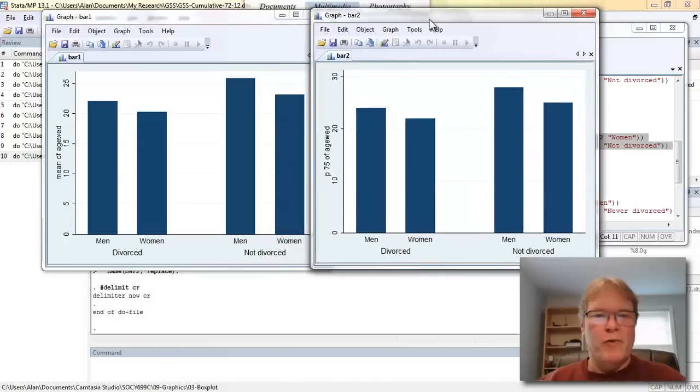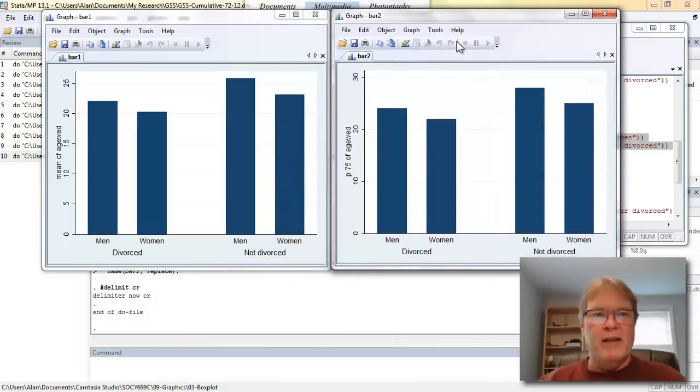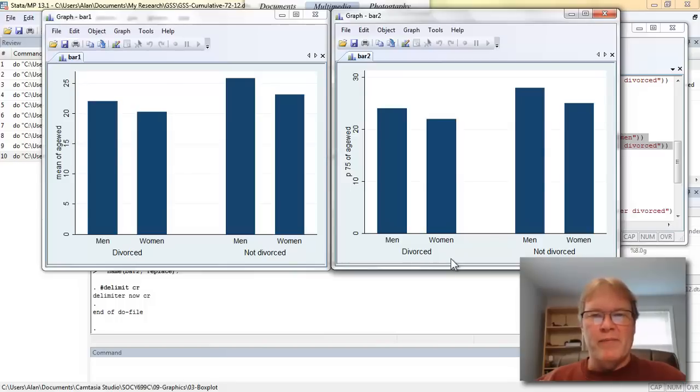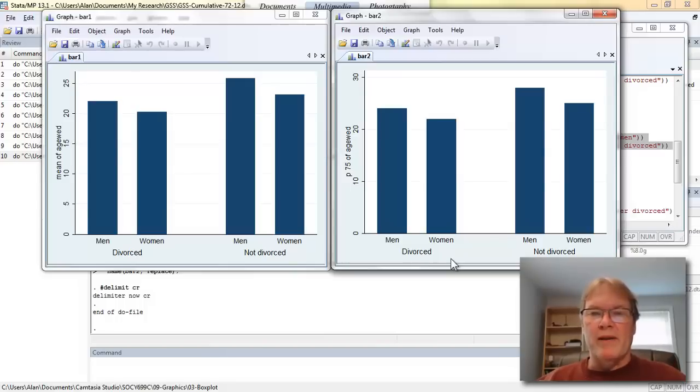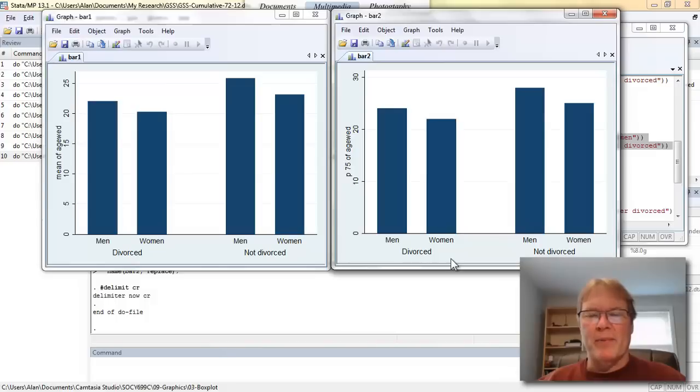And there's our two graphics side by side. The graphic on the left, height of the bars is equal to the average, and that's the default in Stata. The graph on the right, the height of the bars is equal to the 75th percentile for each of these groups, and that's an option that I selected by picking a particular statistic.